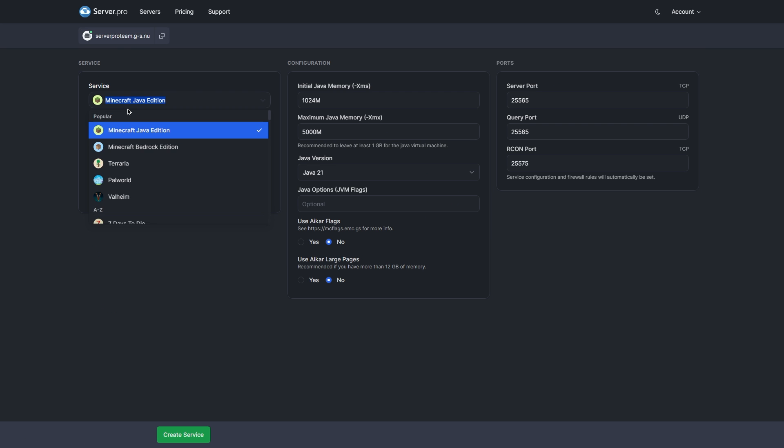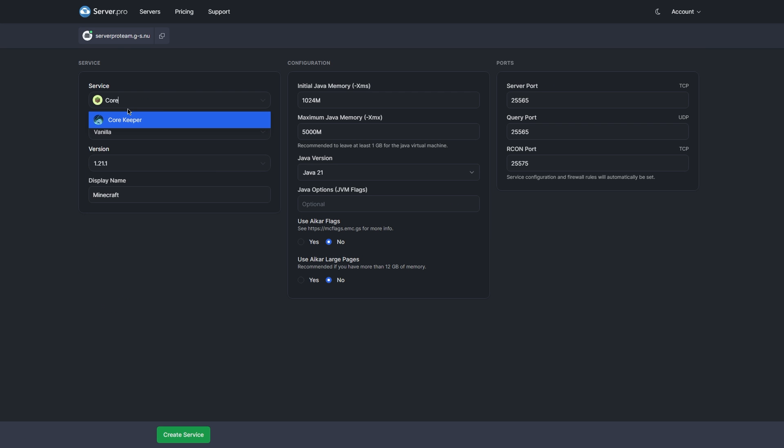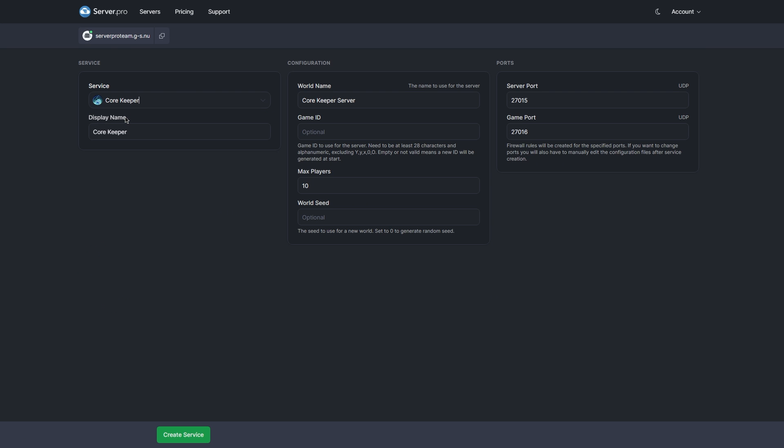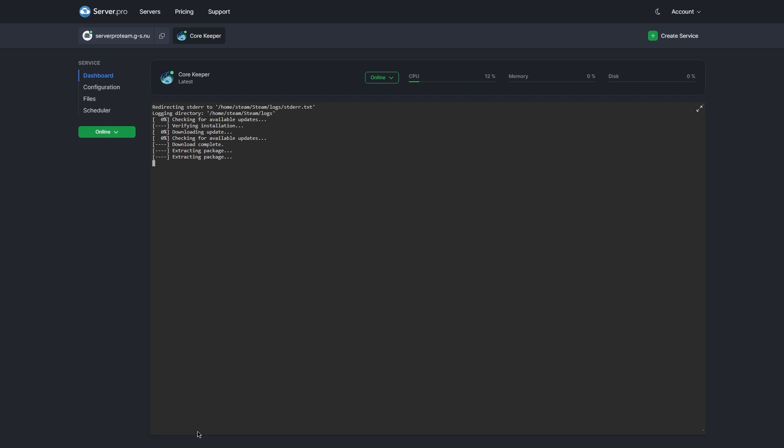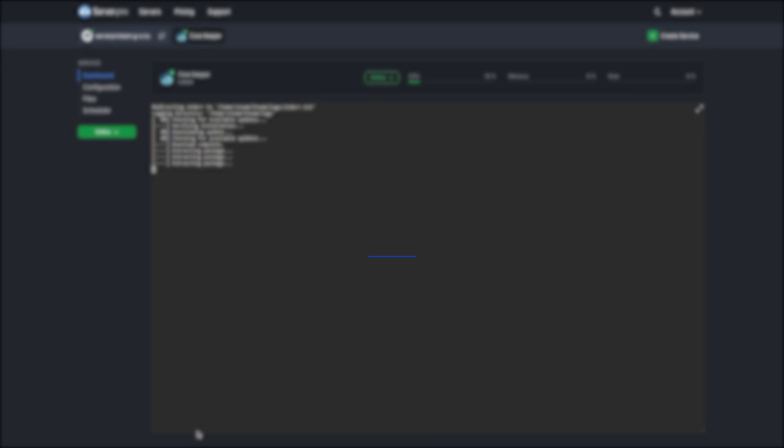However, all you have to do is press create a service and then select CoreKeeper from the drop-down list of games. Once that's done, there isn't much else to configure apart from max players if you'd like to set that, or a seed if you have one in mind. I'll just be pressing create service. That shouldn't take long and once that's done you should be ready to join your server.